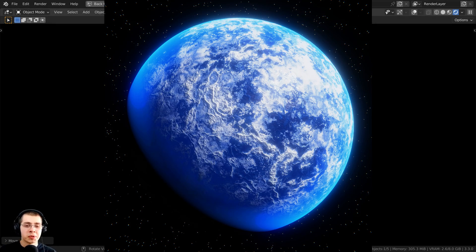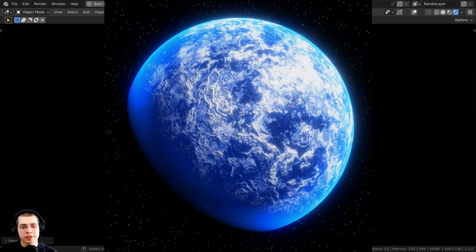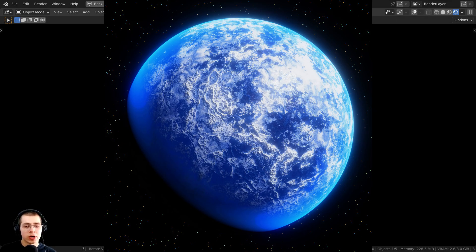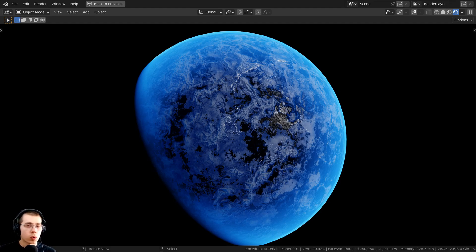For demonstration in this tutorial, I'm going to be using this procedural ice planet which I created, and I have a tutorial on how to create it — a link will be in the description. In the procedural ice planet tutorial, I created the atmosphere within the same object, but in this video we are going to be creating a separate object for the atmosphere. This way you can switch out the planet material, using image textures of Earth or different planet materials you've created.